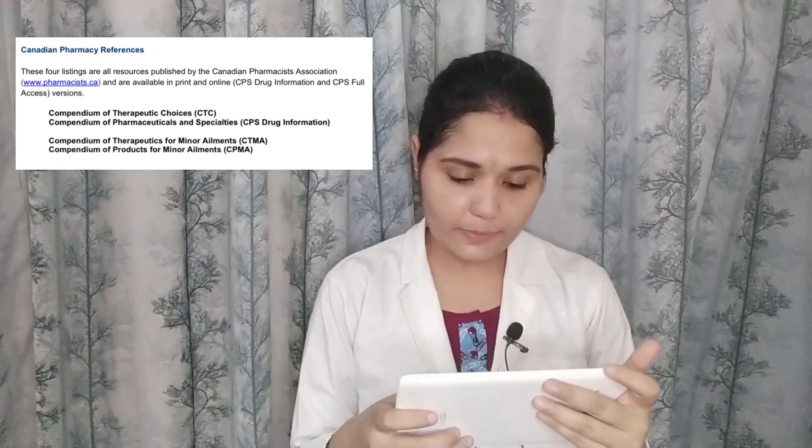The number one and main reference for the PEBC evaluating examination is RxTx Online. This is one of the references listed on the official website of the PEBC. RxTx contains online books including CTC, CTMA, CPMA, and more. Here is a look at what this particular RxTx access looks like.